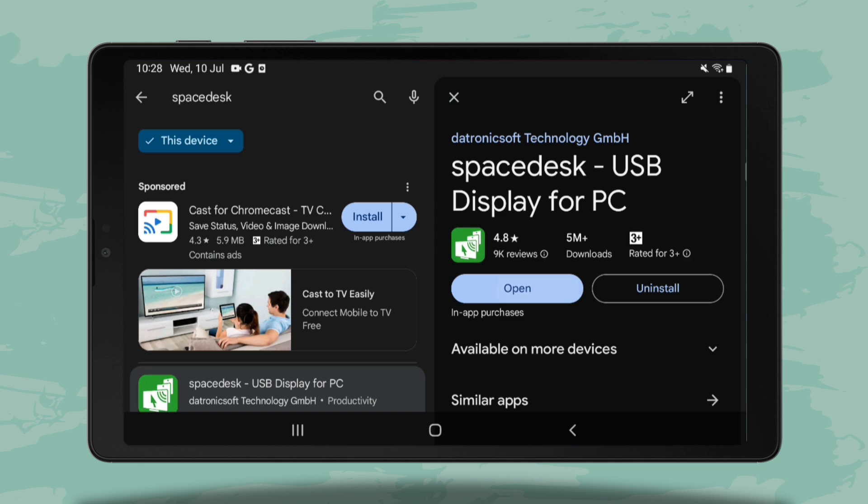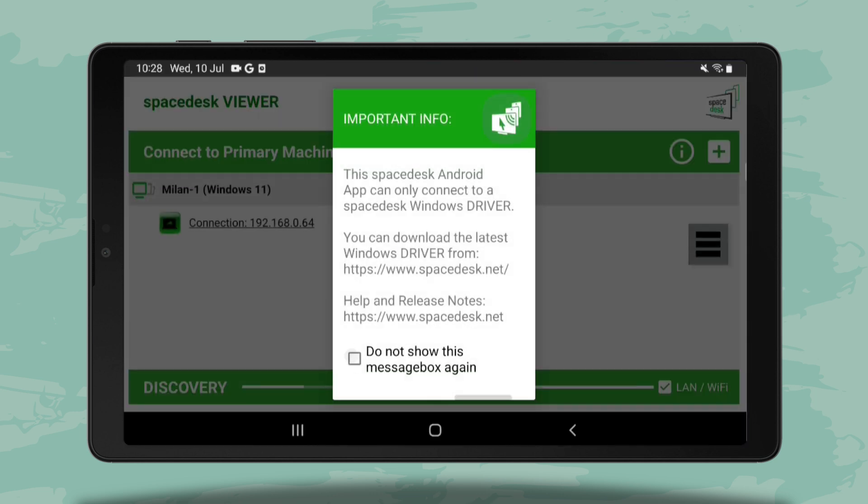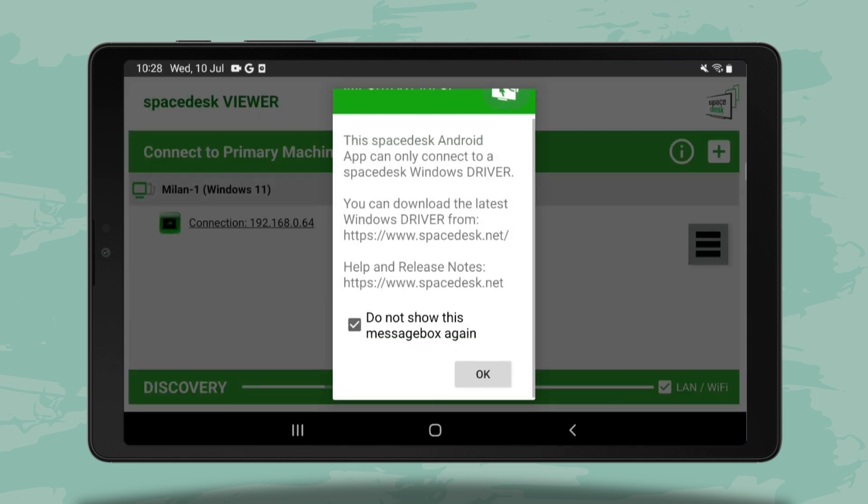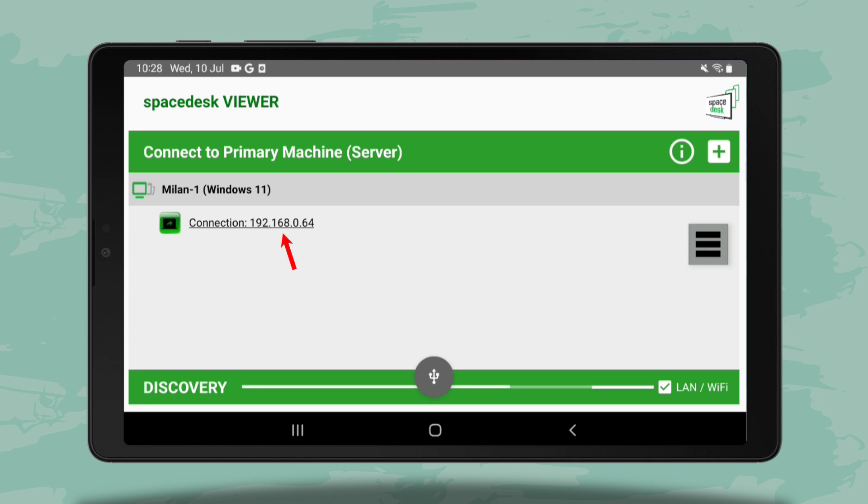Open the app after installation. If your PC and tablet are connected to the same Wi-Fi network, the app should automatically detect your PC and show its IP address. Just tap on it to connect.